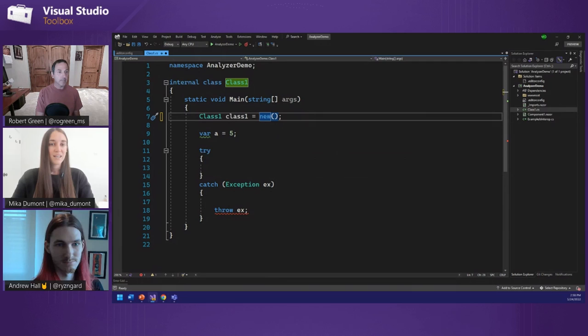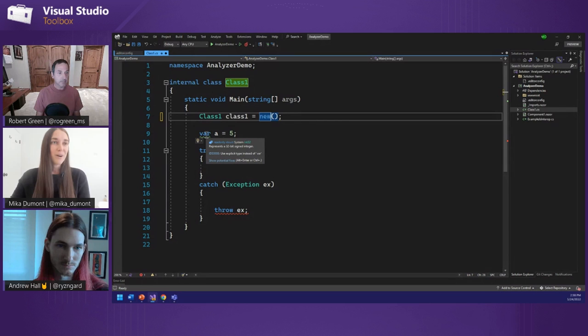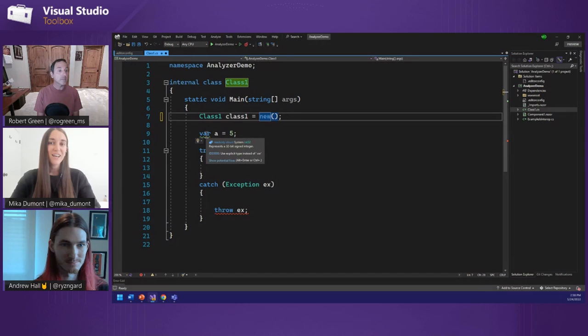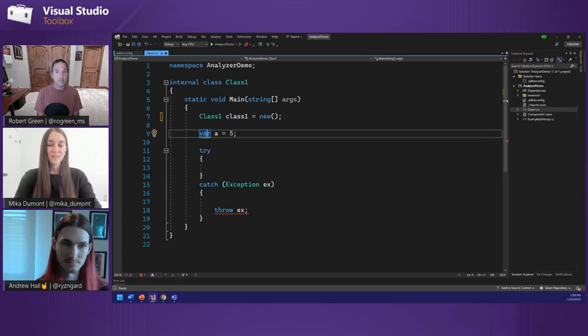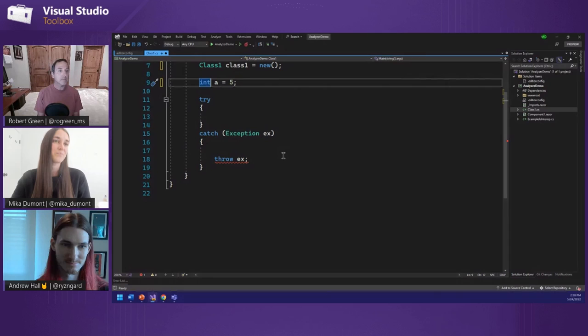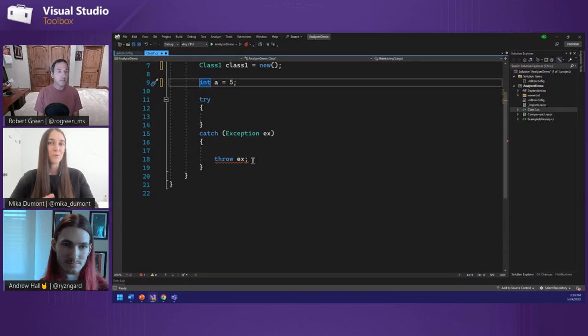I can go ahead and just accept this code fix to simplify this. The next analyzer — you can see that var is being squiggled. Visual Studio is actually telling me to use an explicit type instead of var. This analyzer running in the background is giving me a code style suggestion. The last one is from the SDK. The .NET 6 SDK has a lot of analyzers included by default, so you automatically get guidance on best practices when writing C# and Visual Basic code.